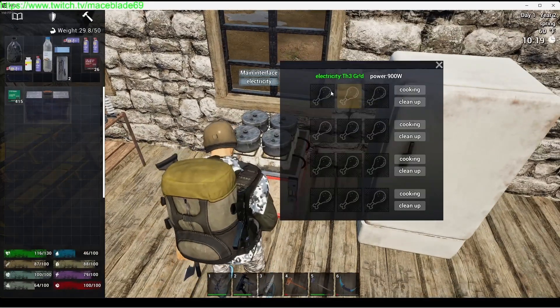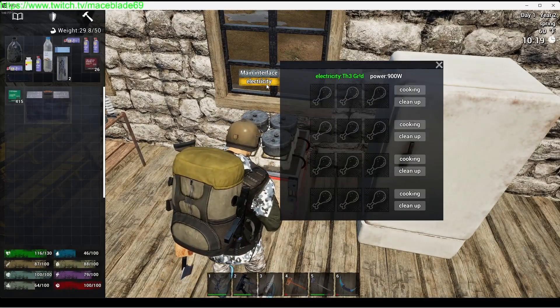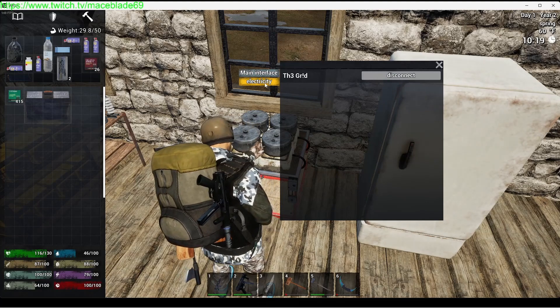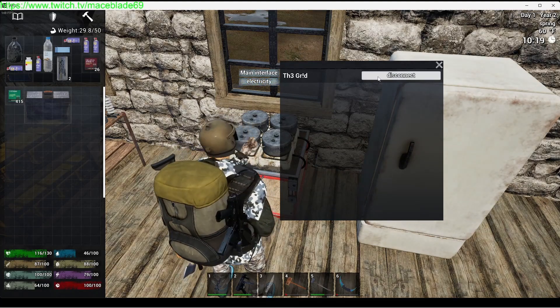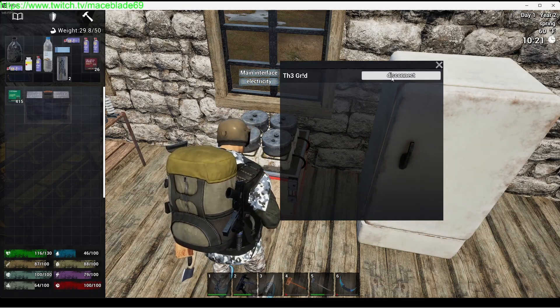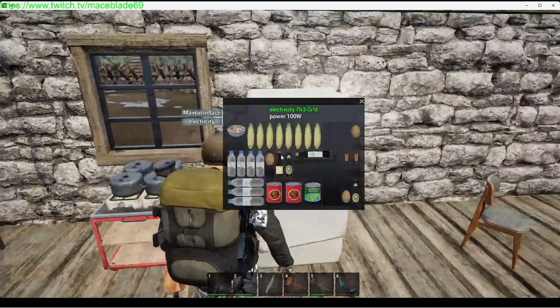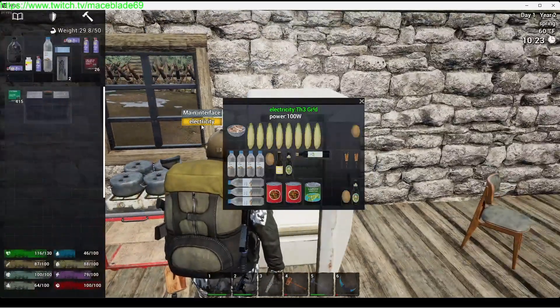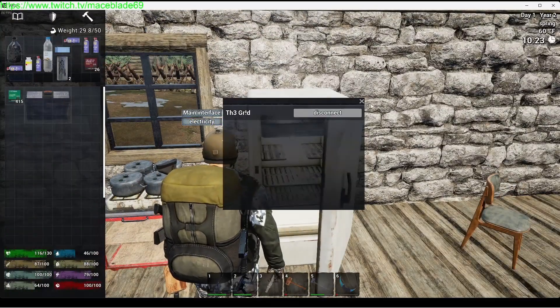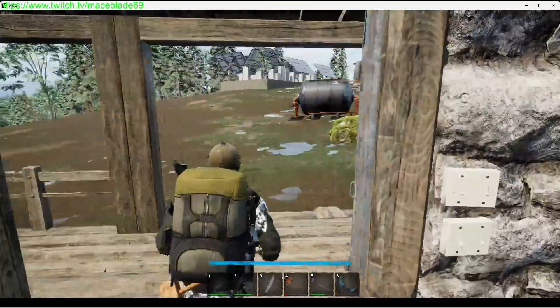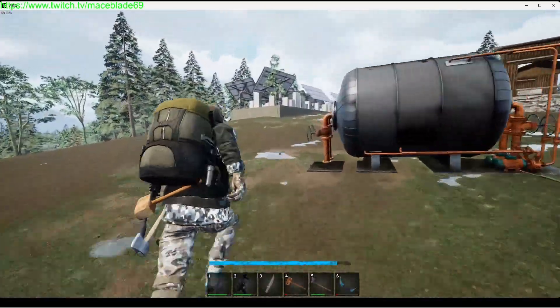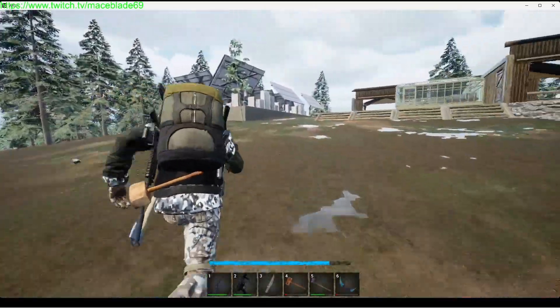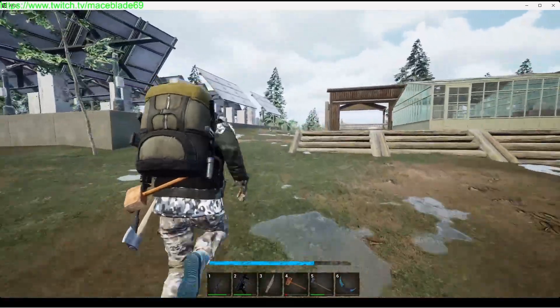As you get higher up, you're going to use like cooking stations and they have electricity, but you have to click on electricity, select your grid, and then click connect and you will connect to it. Refrigerators same thing: electricity, find your electricity, select that.